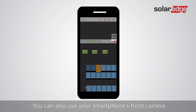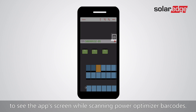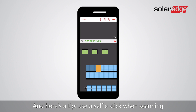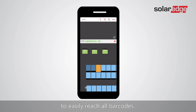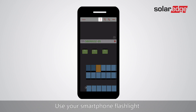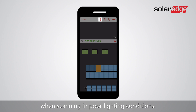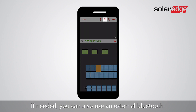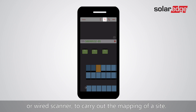You can also use your smartphone's front camera to see the app screen while scanning power optimizer barcodes. Use a selfie stick when scanning to easily reach all barcodes. Use your smartphone flashlight when scanning in poor lighting conditions. If needed, you can also use an external Bluetooth or wired scanner to carry out the mapping of a site.